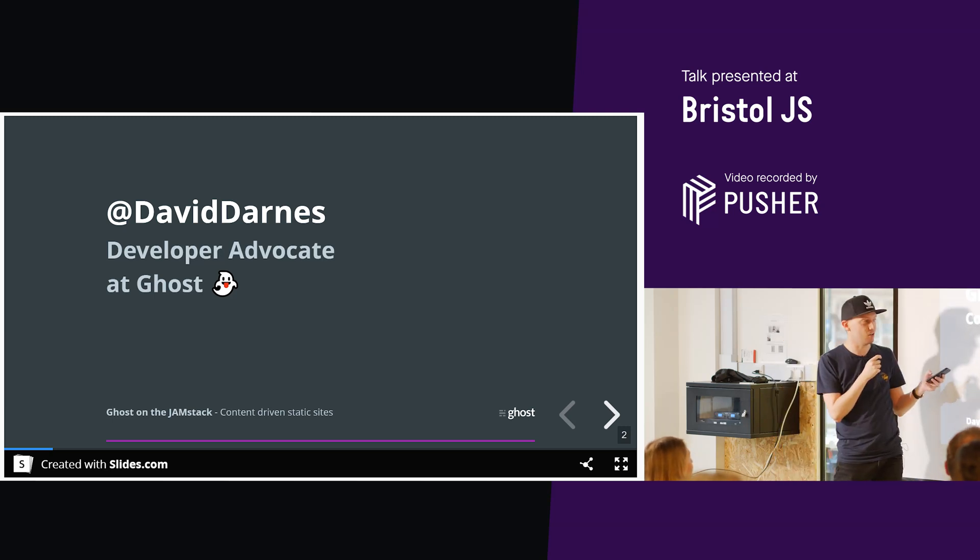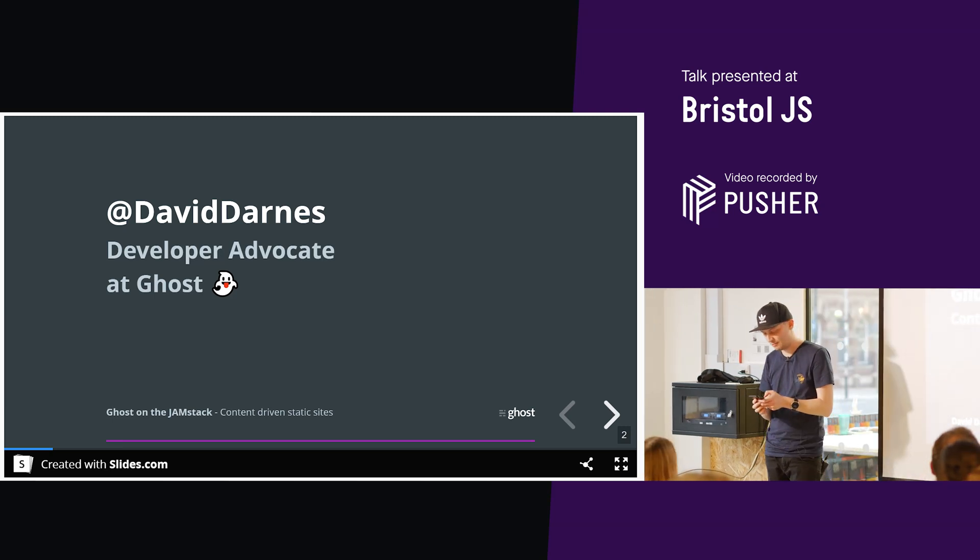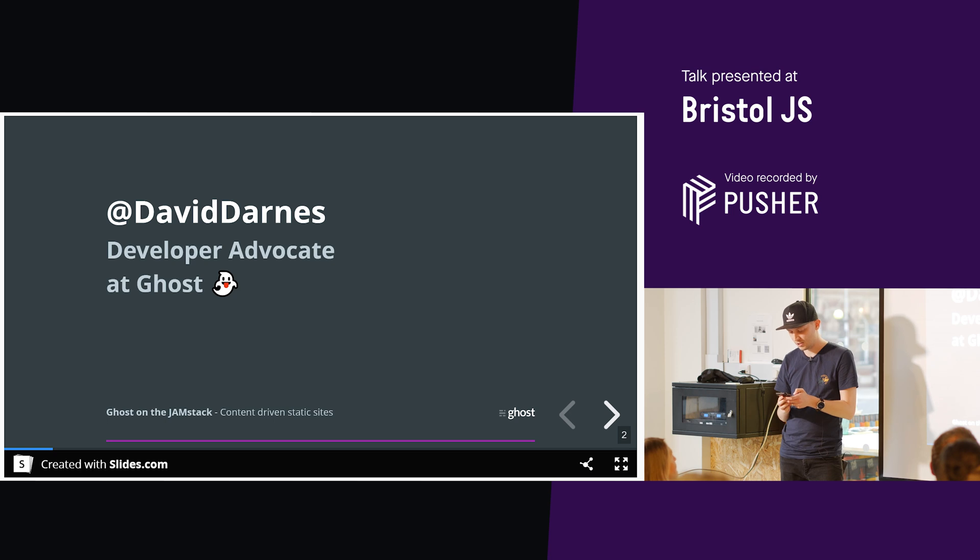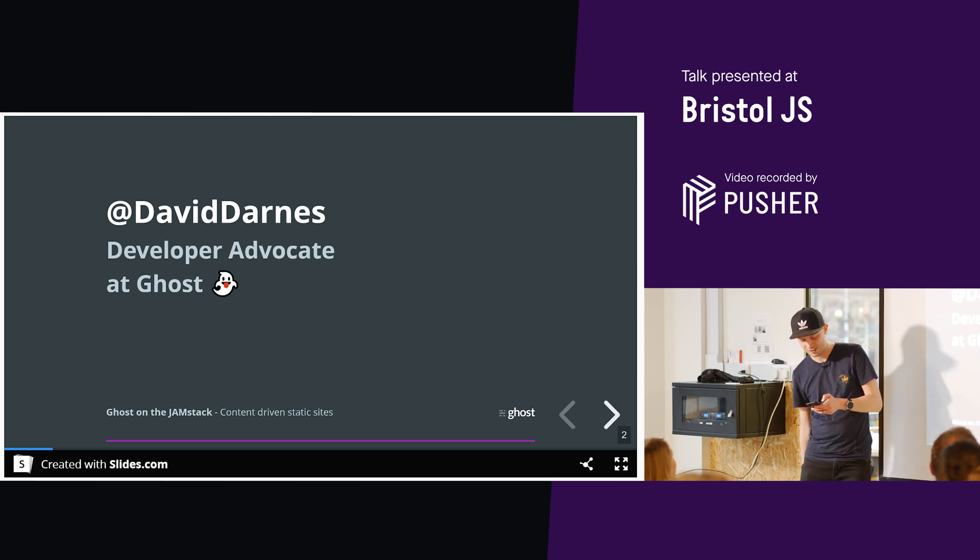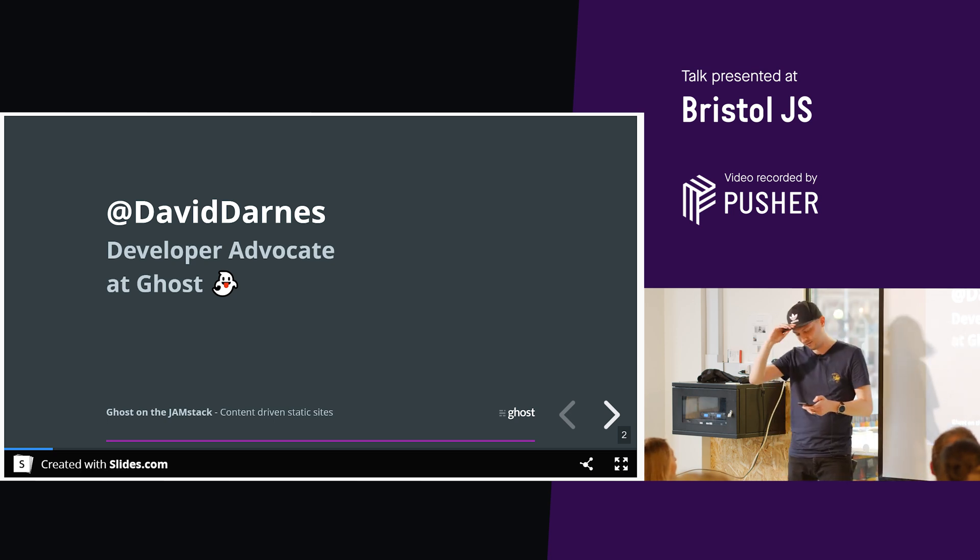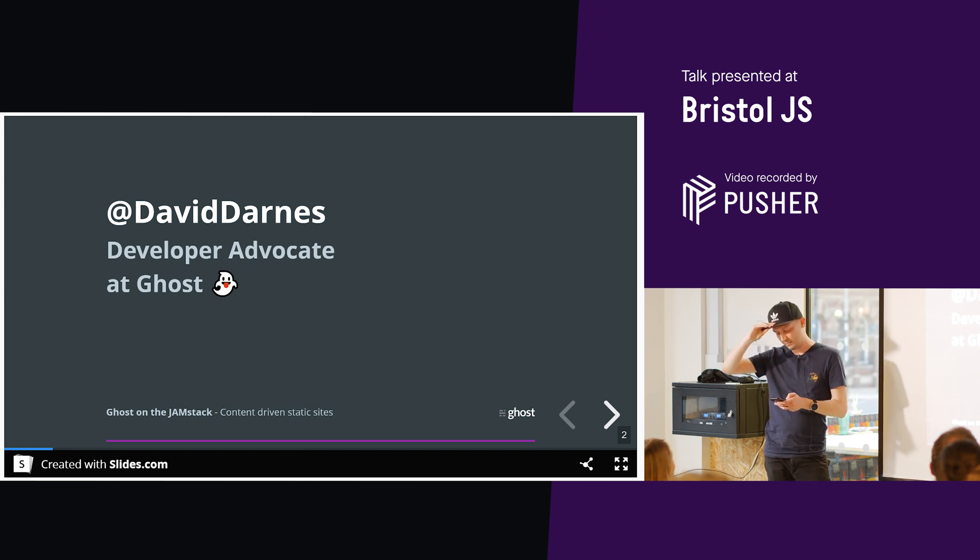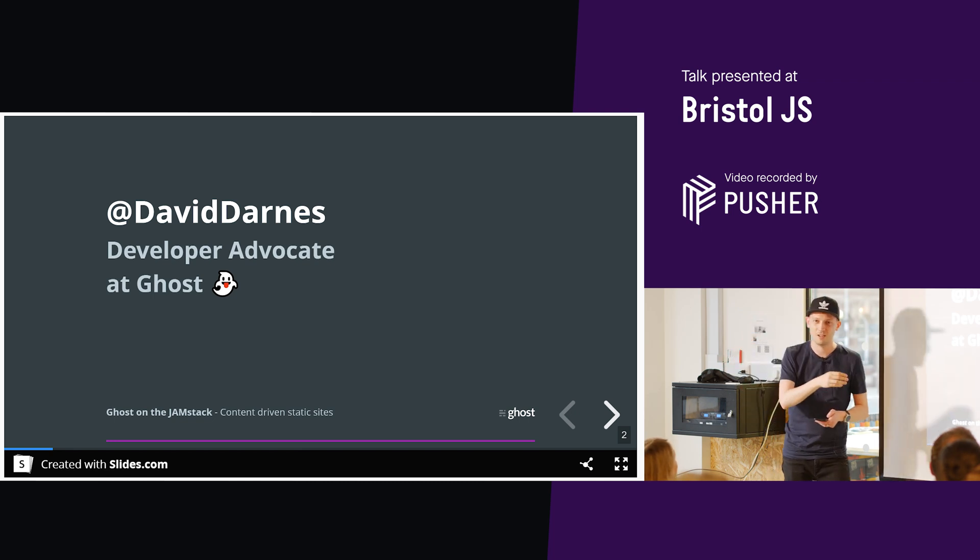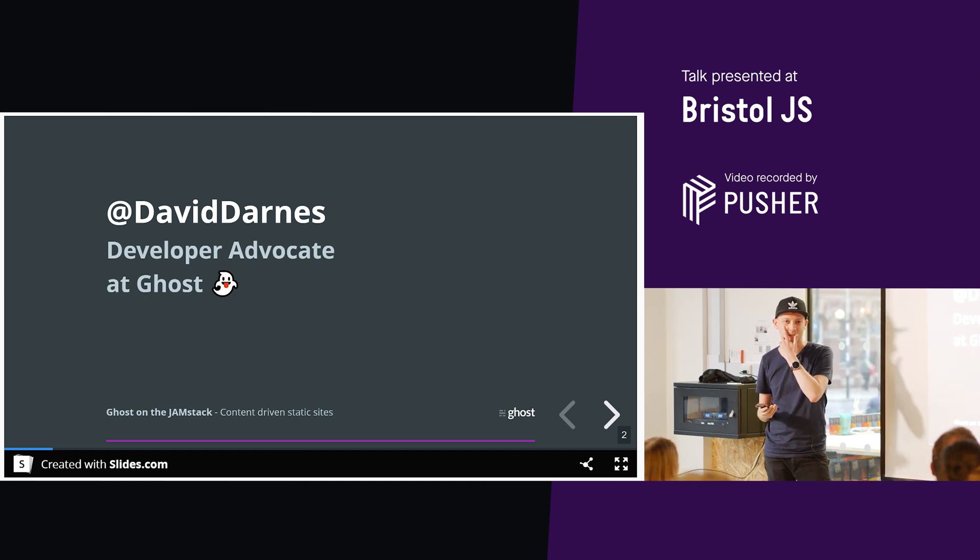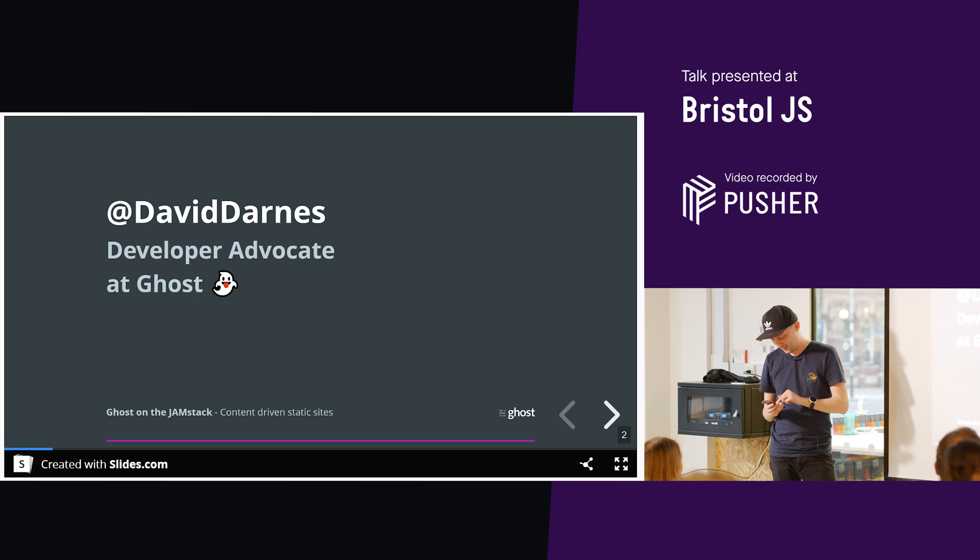I'm going to be talking about Ghost on the Jamstack. I'm going to give you a few questions after I've introduced myself. I'm David Darnes, developer advocate at Ghost. I'm David Darnes on pretty much every platform. You can normally find me on Twitter, I'm happy to talk on there.